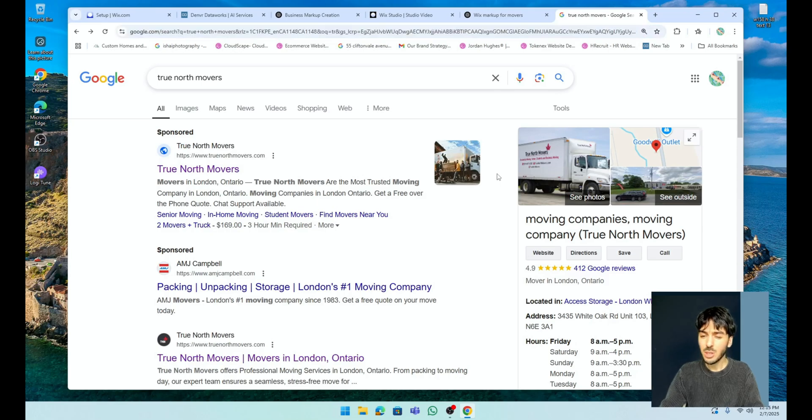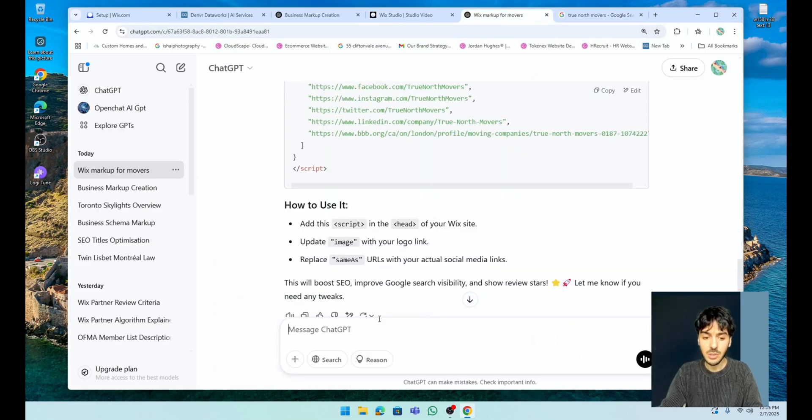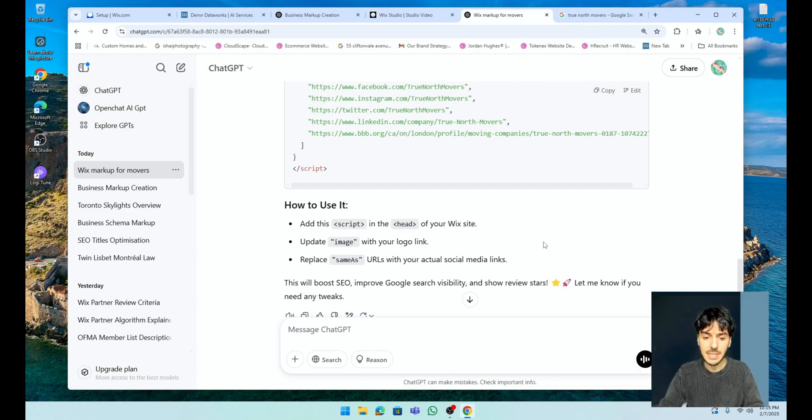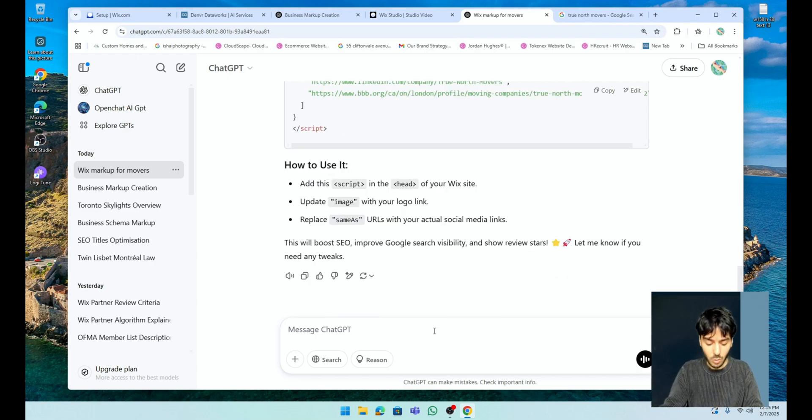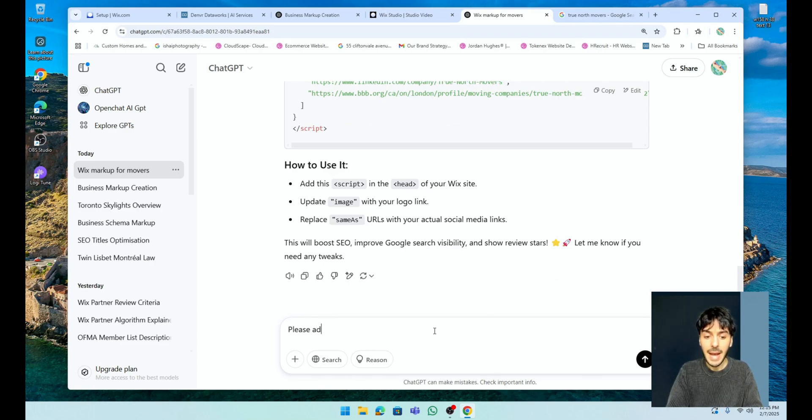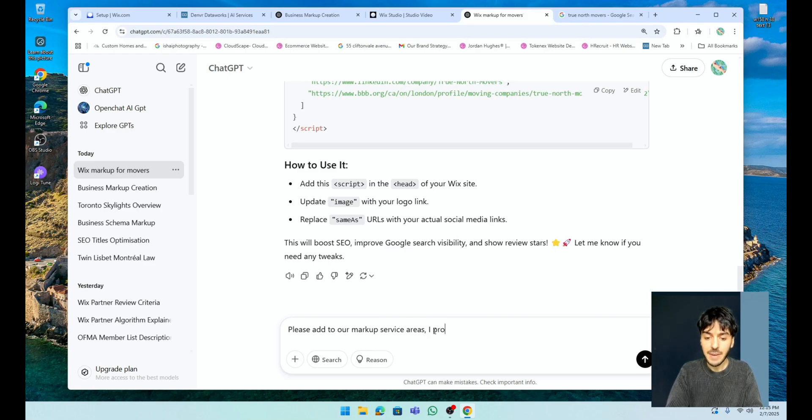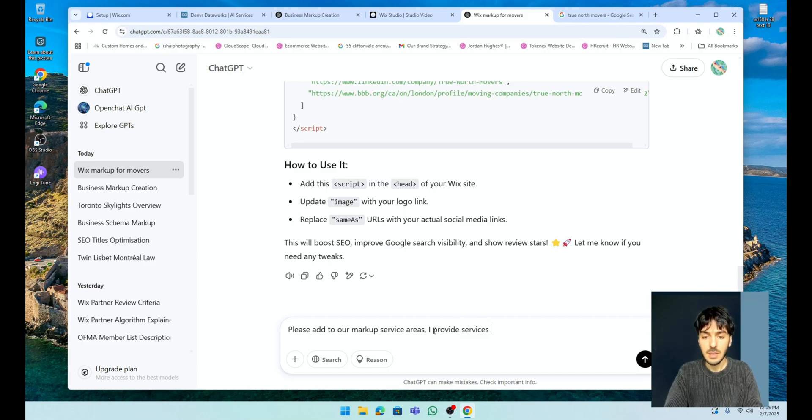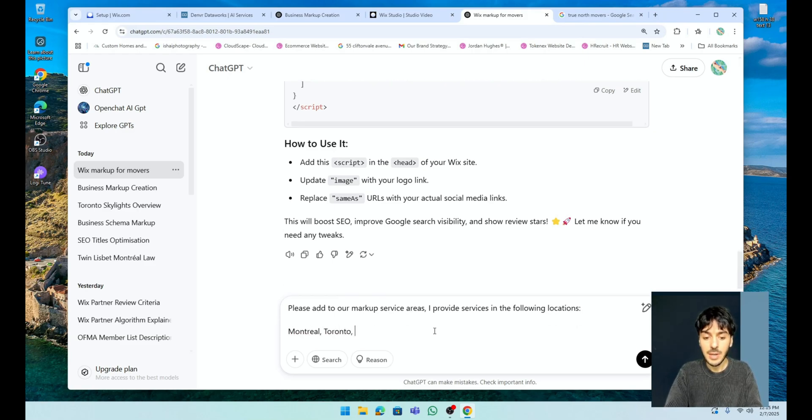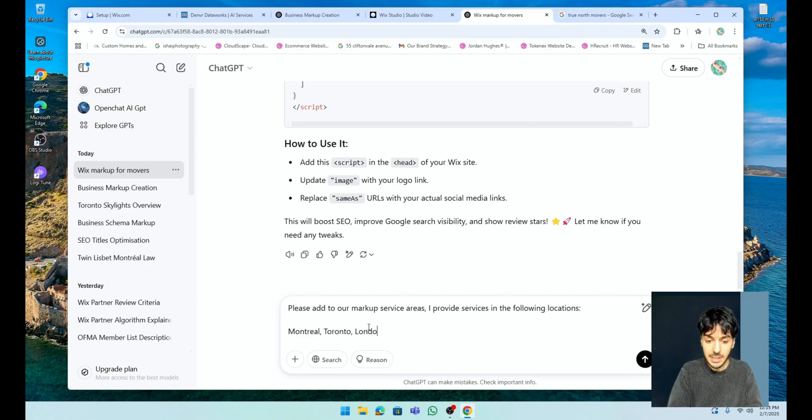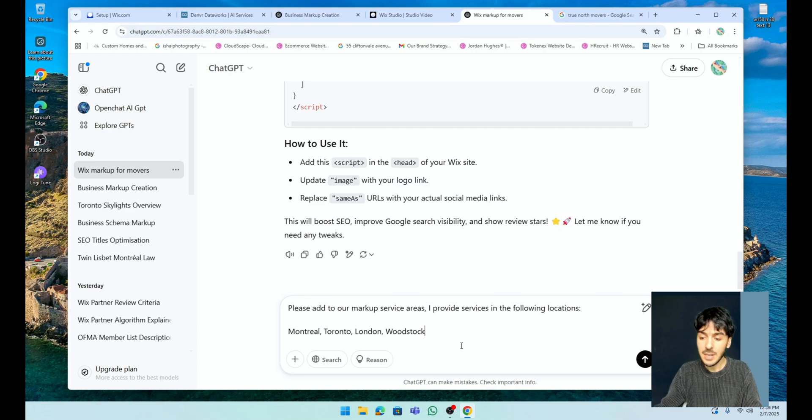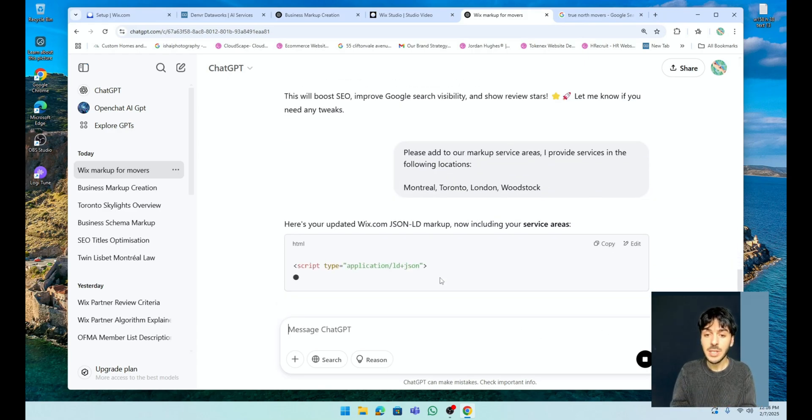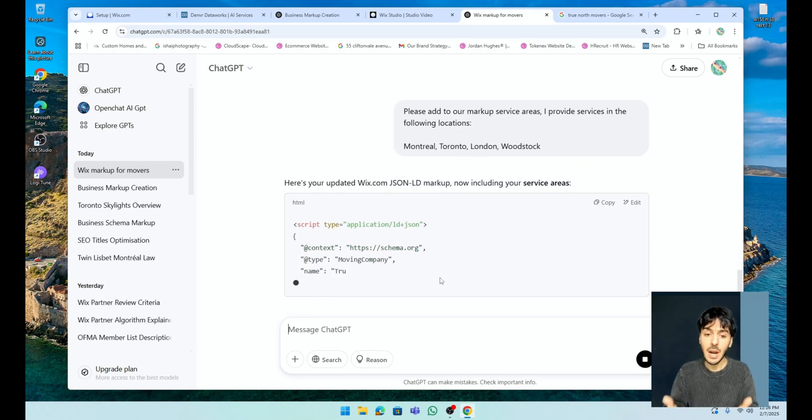Well, how about the service areas? So why don't we do, so if you're a local business and let's say you're in Montreal and you want to provide businesses in Laval or all over basically Quebec, we'll go ahead and say, please add to our markup service areas. I provide services in the following locations. And now we can go Montreal. And I'll give you an example, Toronto. And you can add as many service areas as you like, London, I don't know, Woodstock, for example. Press enter. And again, what are we doing? We're expanding our markup.